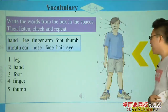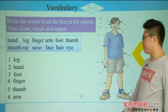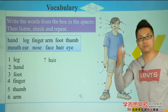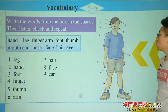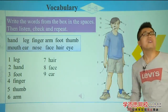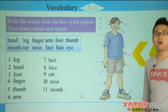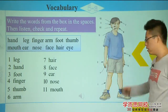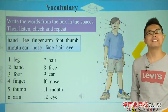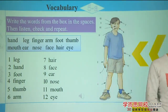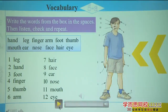Continuing with the body parts: number six is arm, number seven hair, eight face, nine ear — we use it to hear things, ten nose, eleven mouth, and twelve eye. Now let's listen and repeat. Exercise 5C — listen, check, and repeat. Ready? Go.